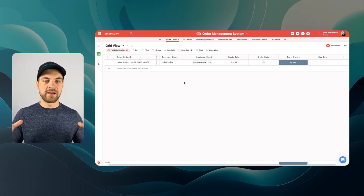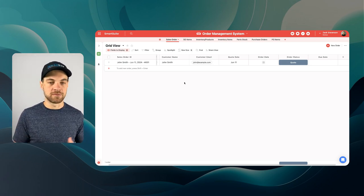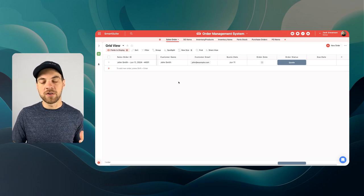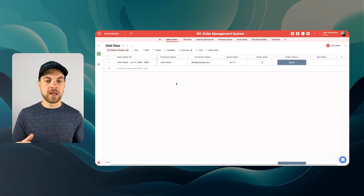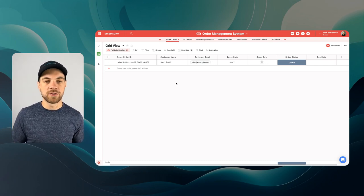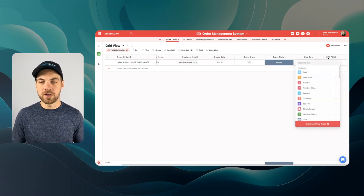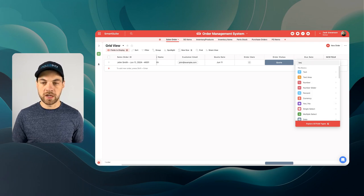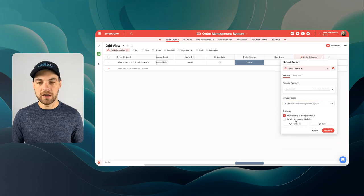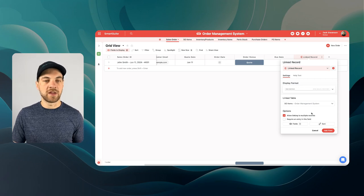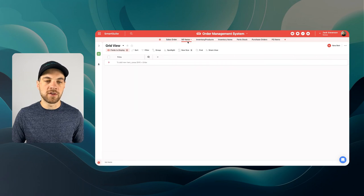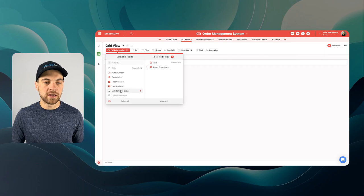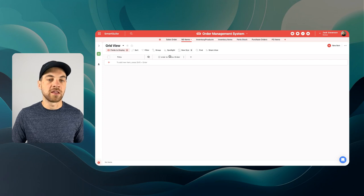Basically, the sales order is the shell of the order — that's where you add all the top-level information like customer name, email, quote date, and overall status. The sales order items is each individual line item. Since we're a custom furniture manufacturer, we're selling things like chairs, tables, and bar countertops. I'll add another field — a linked record — and link it to Sales Order Items. We want to allow linking to multiple records because within a single sales order we can have any number of products. I'll click into Sales Order Items and bring the link back to the Sales Order into my view as well.